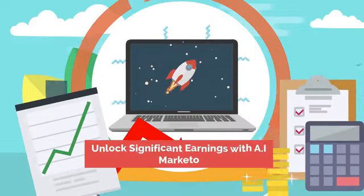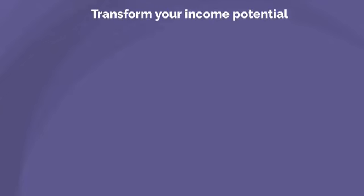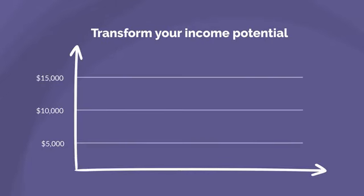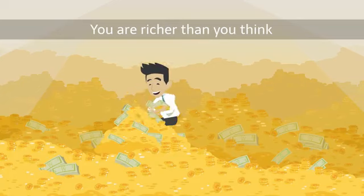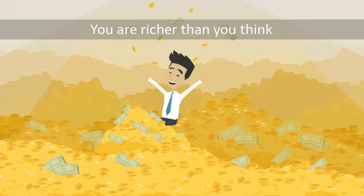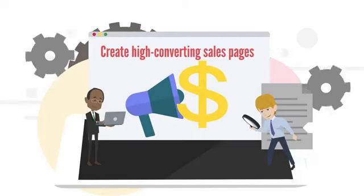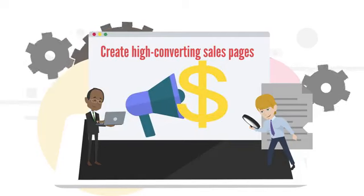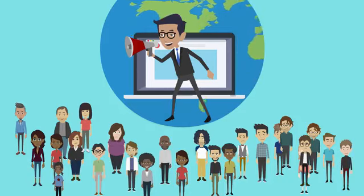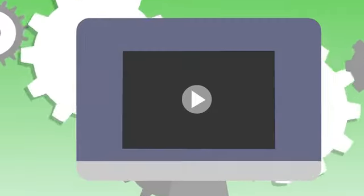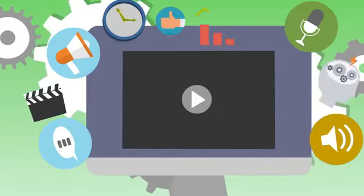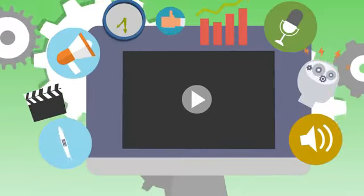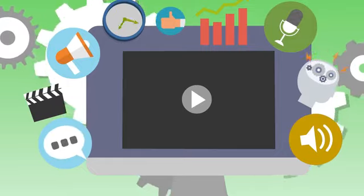Unlock significant earnings with AI Markito. With AI Markito, you can transform your income potential and generate five to six figures a month, giving you everything you'll need to create high-converting sales pages, effective social media campaigns, captivating videos, and strategic marketing plans using our advanced AI workflows.